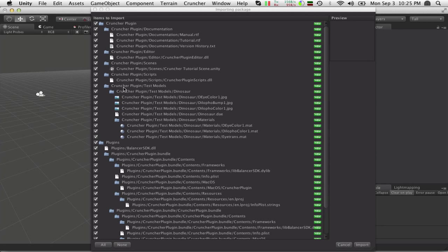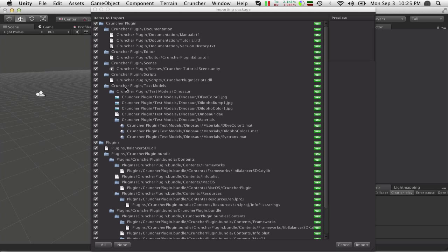Hi, this is Brett. I would like to show you the tutorial for the new Cruncher plugin, a polygon reduction plugin that runs inside Unity.